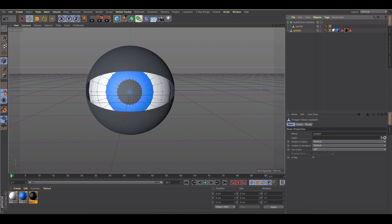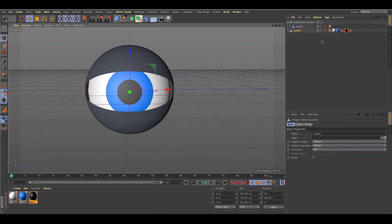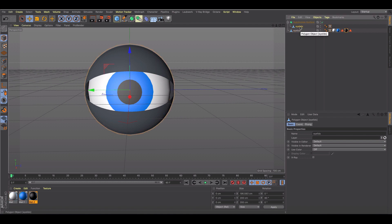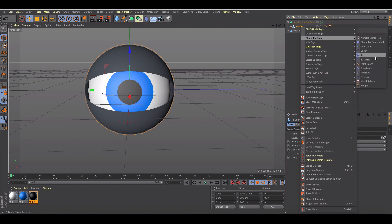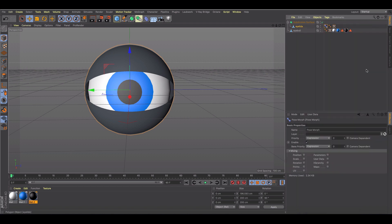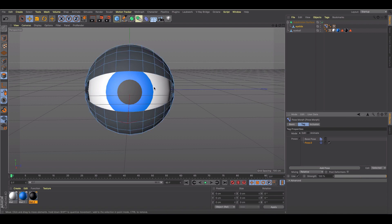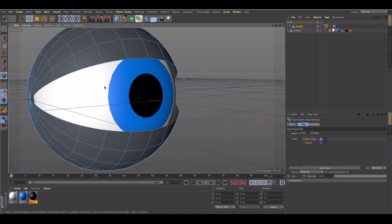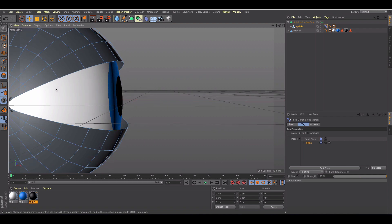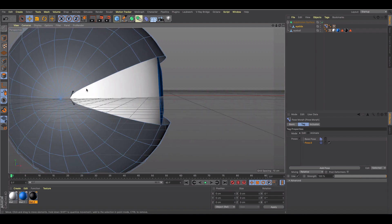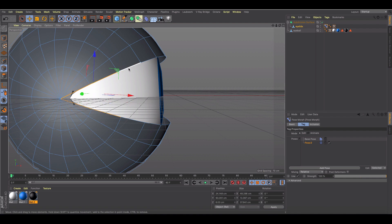So we're done kind of doing setup here. The next thing I'm going to do with my eyelids is start with the blink. Let's come in here and add a pose morph tag, select points, and go back to polygon mode. We're going to want to grab all these outer lines, go to edge mode. You can do it with points mode as well, but I'm just going to try it with just lines or edges.